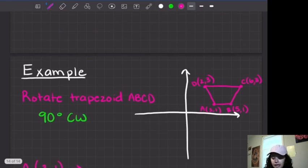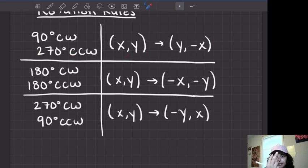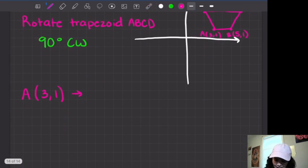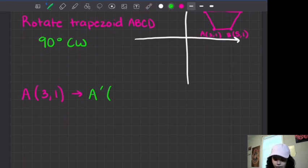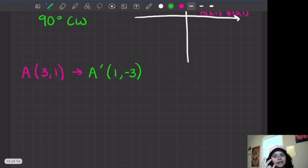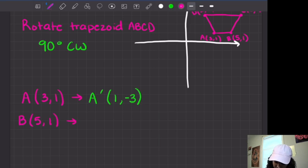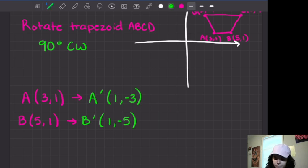If I do that rotation to point A, looking back at our rotation rules — 90 degrees clockwise means switch x and y, then make x negative. So A at (3, 1) becomes A prime at (1, negative 3). Then point B is at (5, 1). Again, switch x and y and then change the sign of the new y: B prime becomes (1, negative 5).